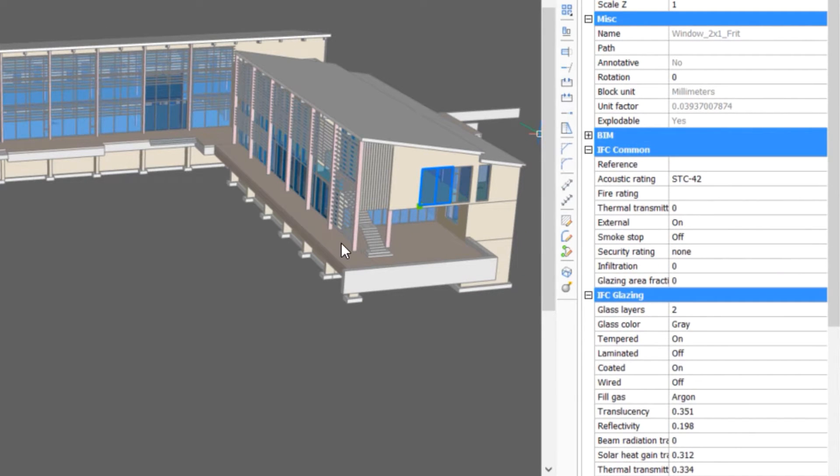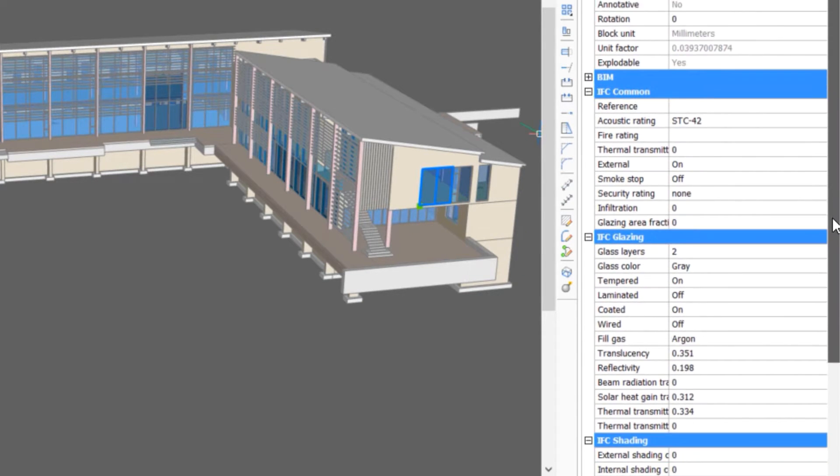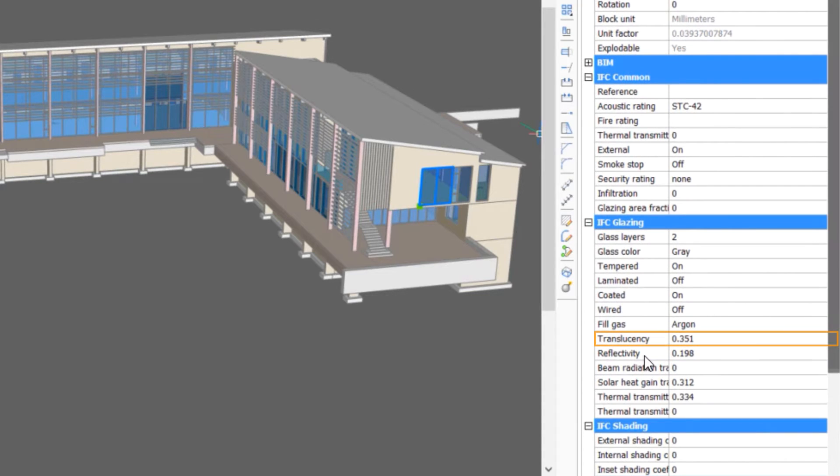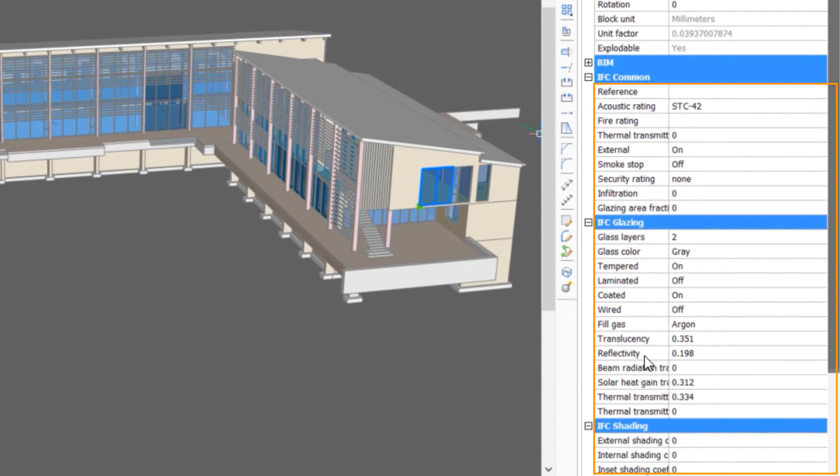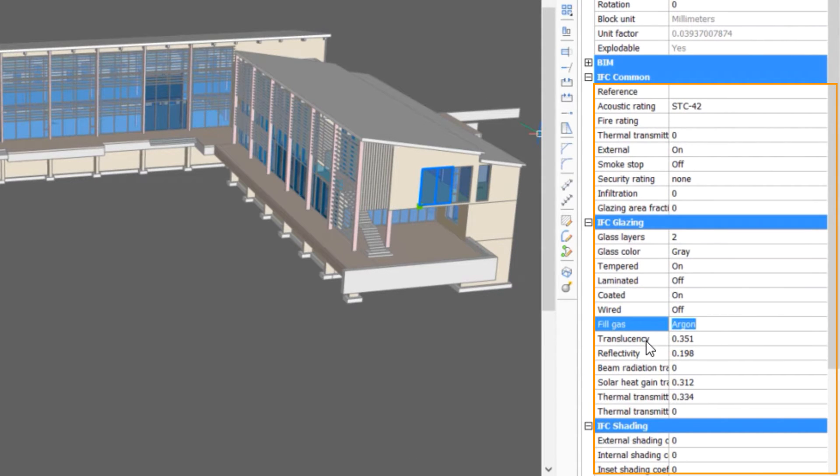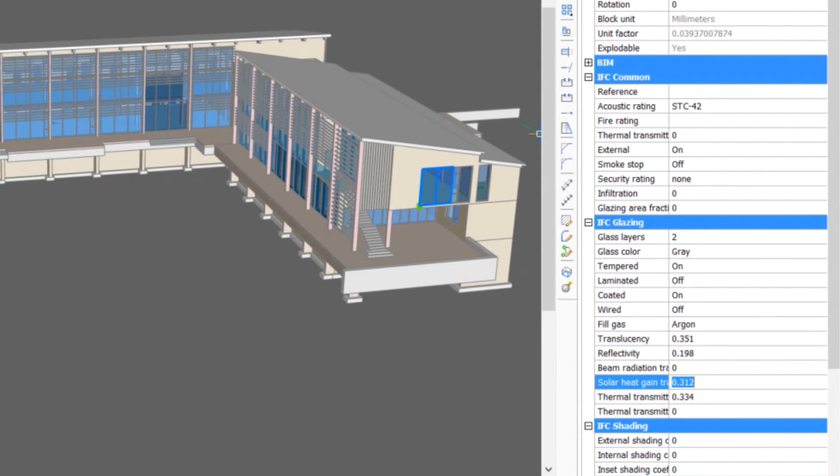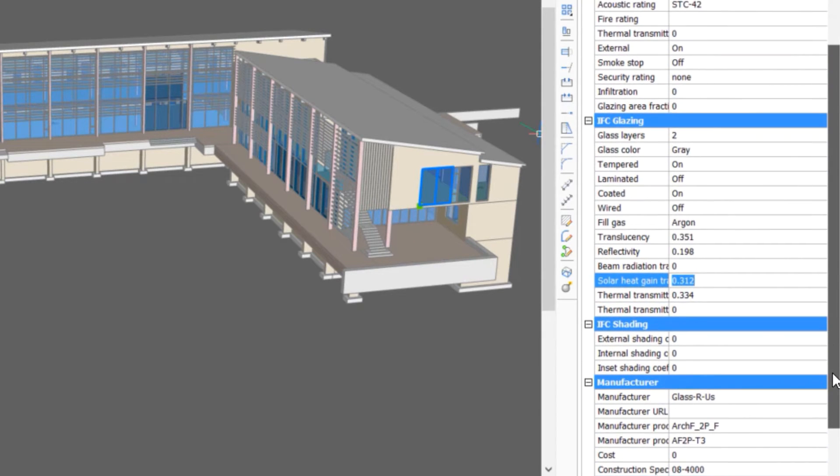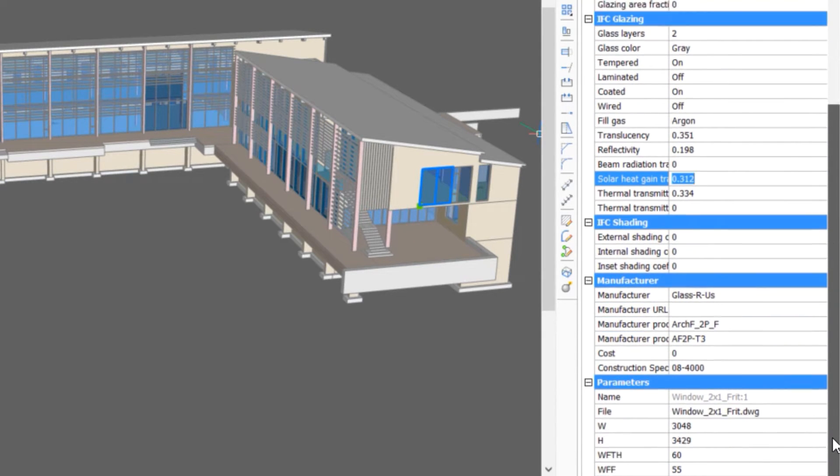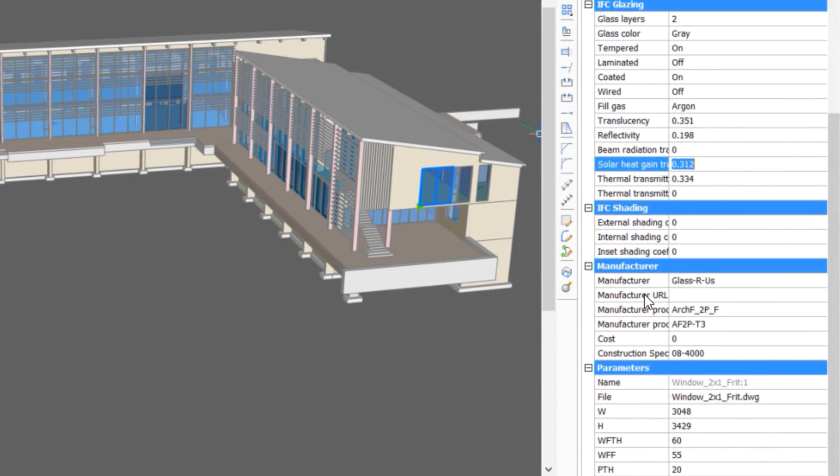The IFC certification property set enables translucency, thermal transmittance and several other properties to be associated with the window. So, whether you select windows, doors, walls or rooms, you'll find more opportunities to associate useful information with your BIM.